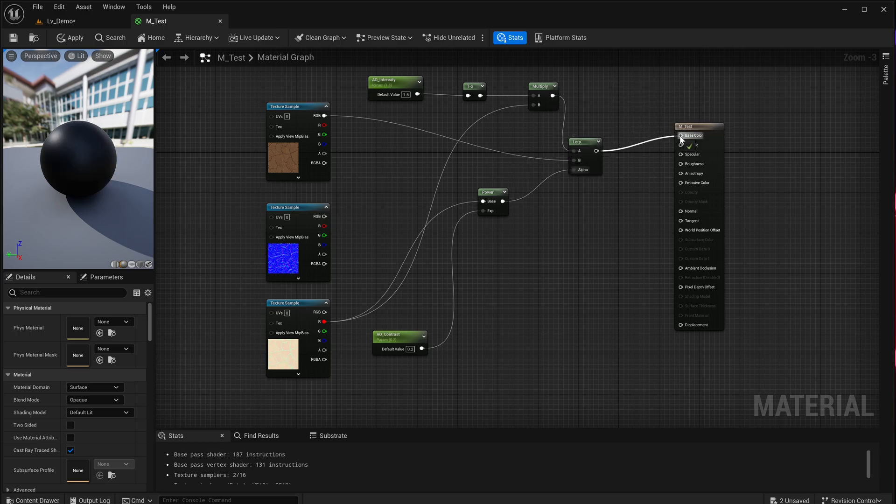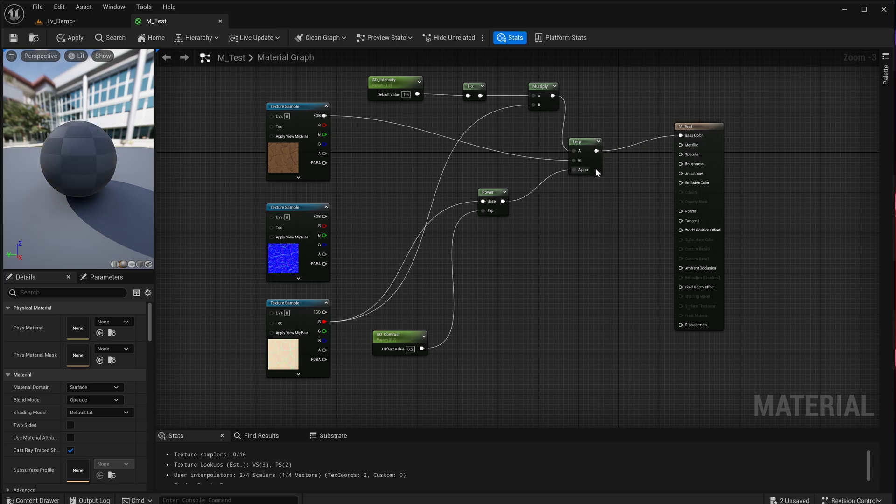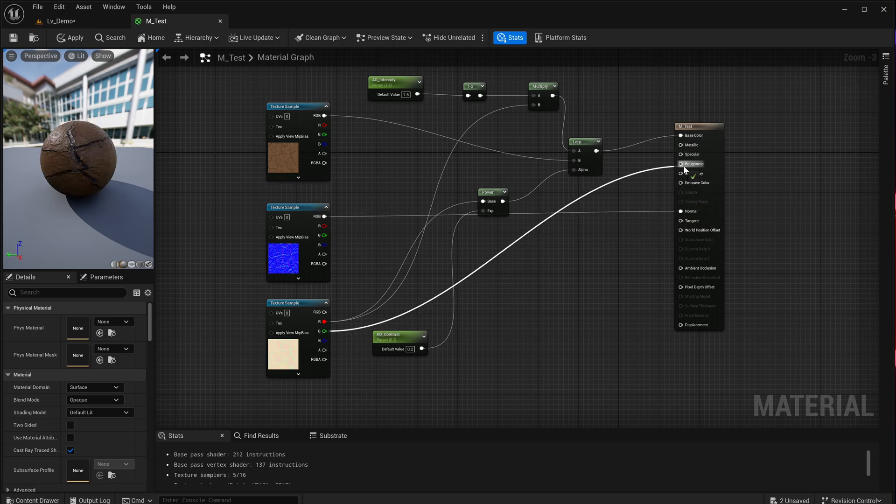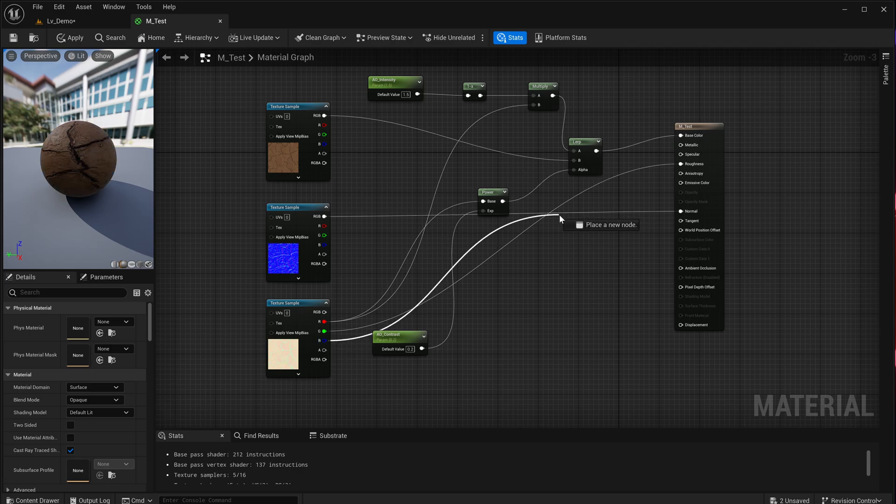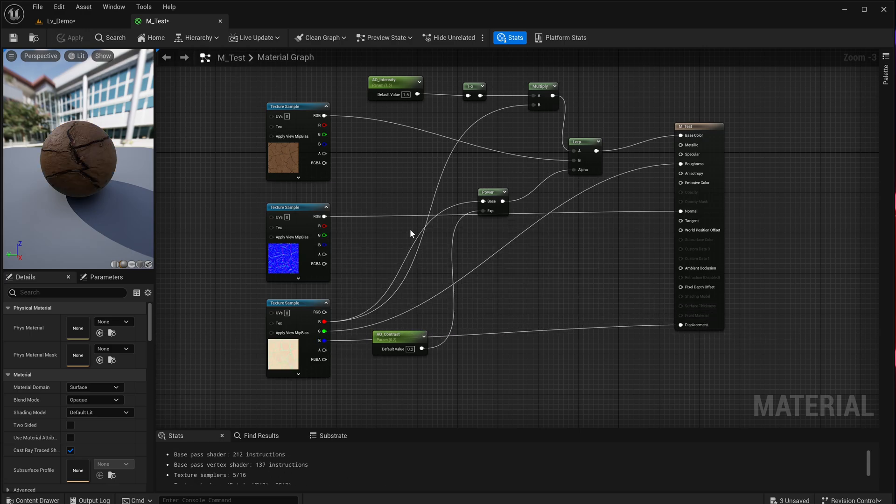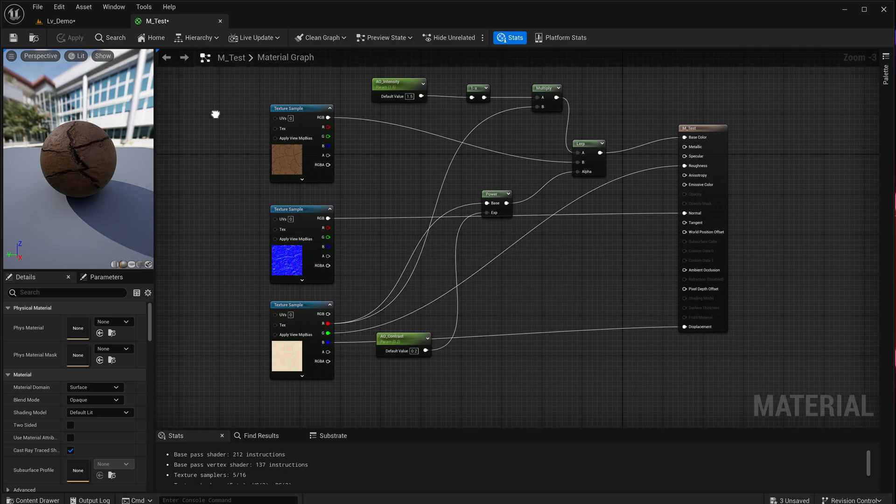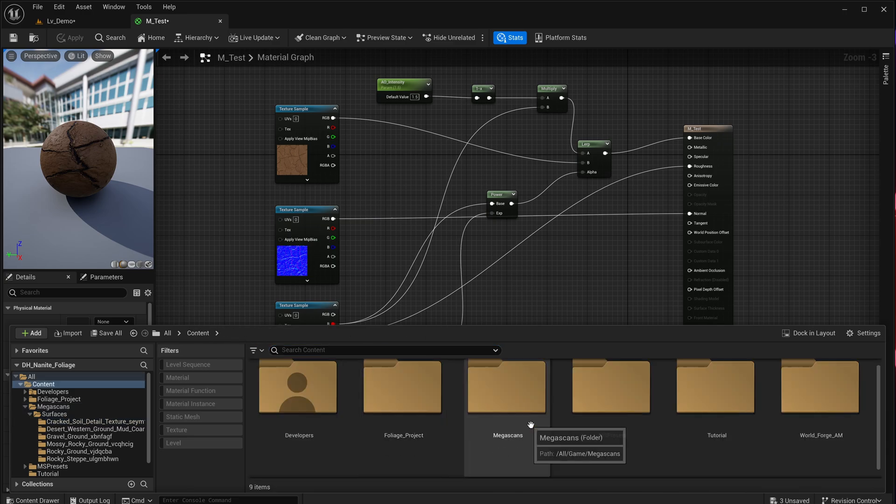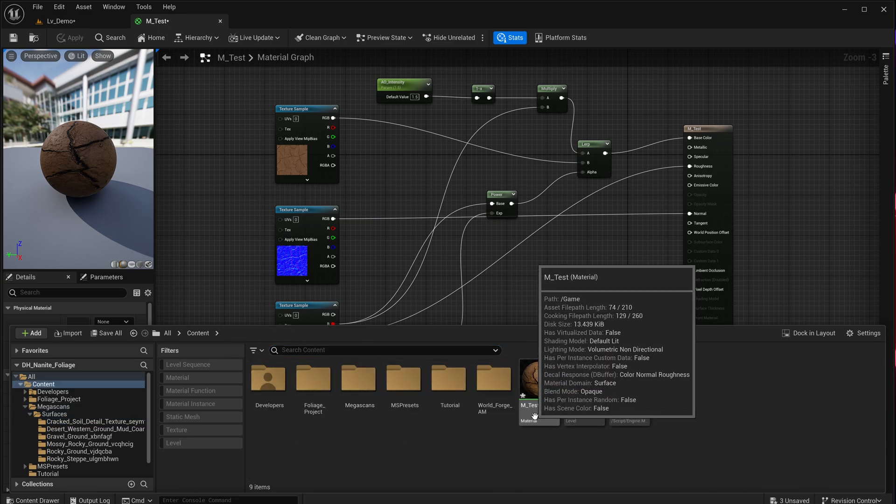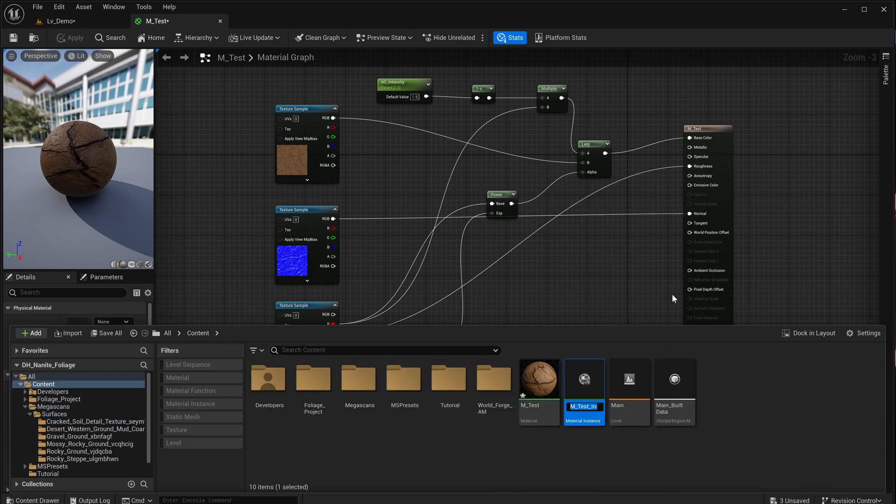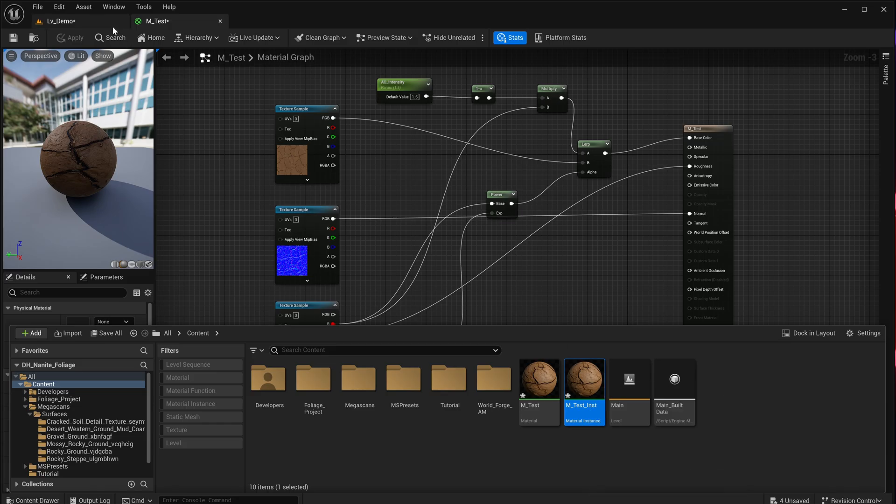And this is it. And we can connect now the normal, the roughness, and if you'd like the displacement as well. So this is our material. And now we can actually turn this into a material instance. So we can create a material instance from that. And we can now control the options. So let's add the material instance to this mesh. So we just drop it over into the slot of this plane in here.